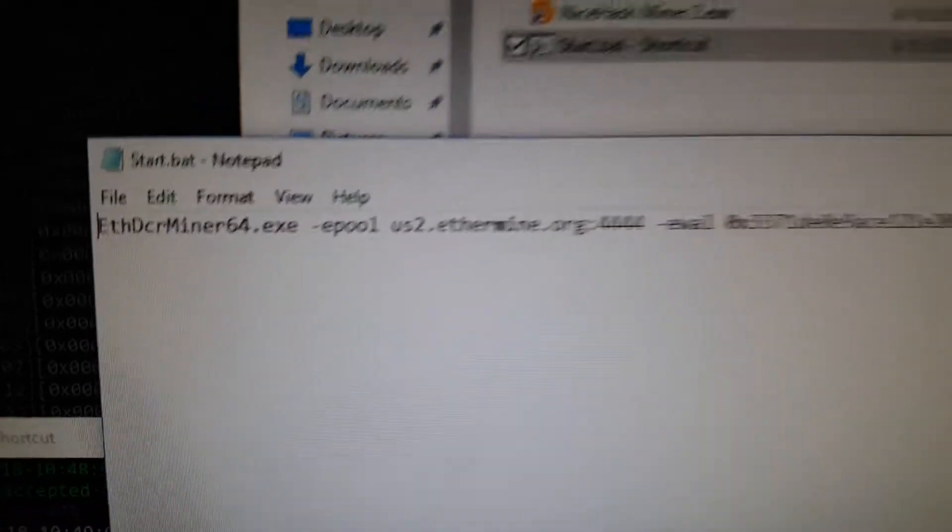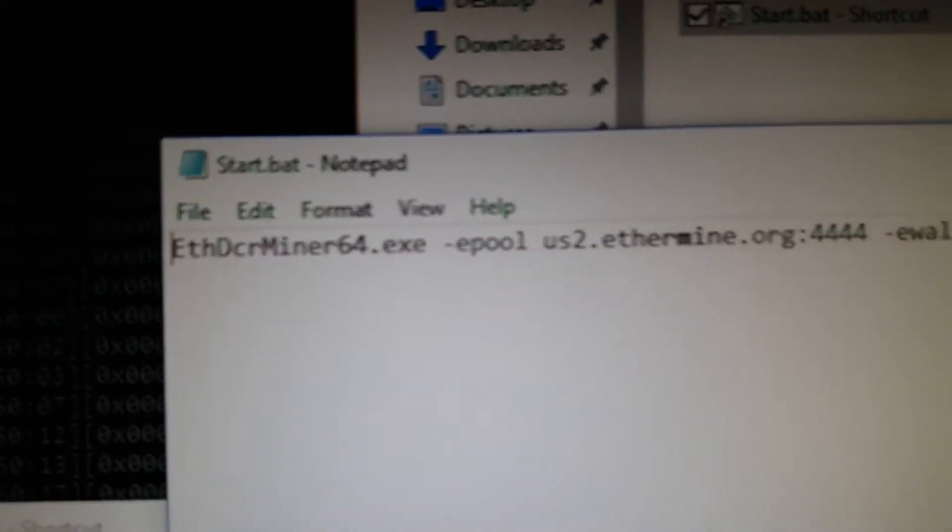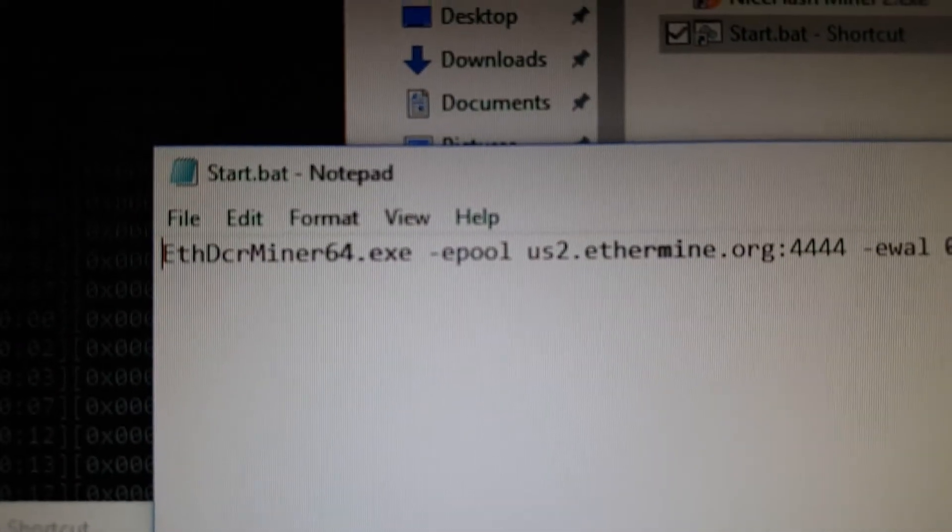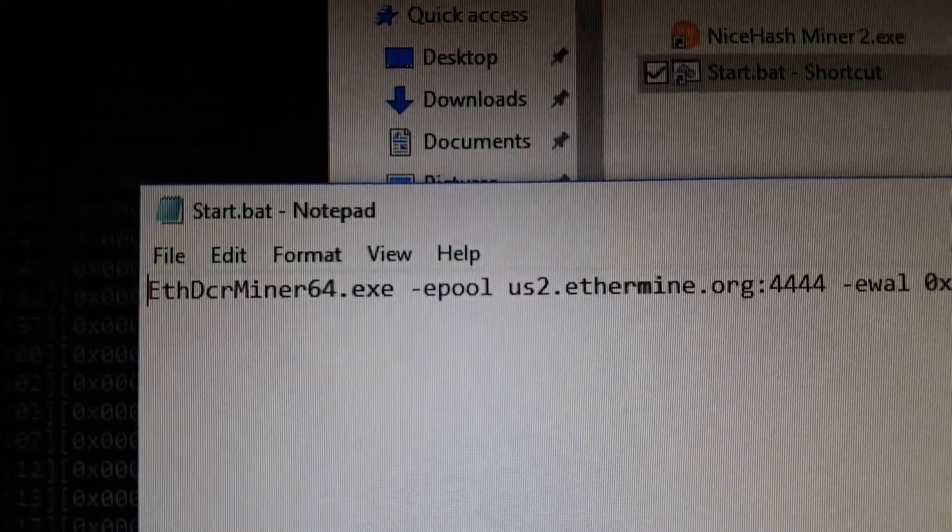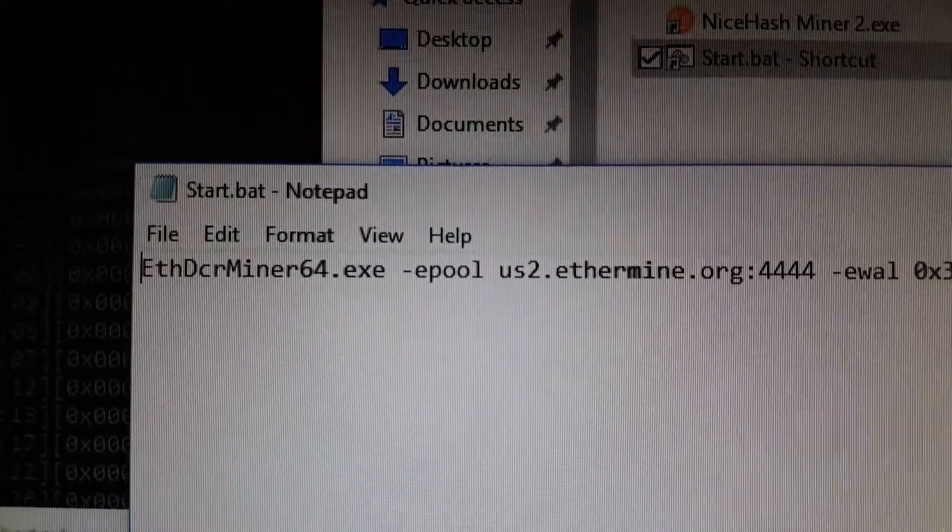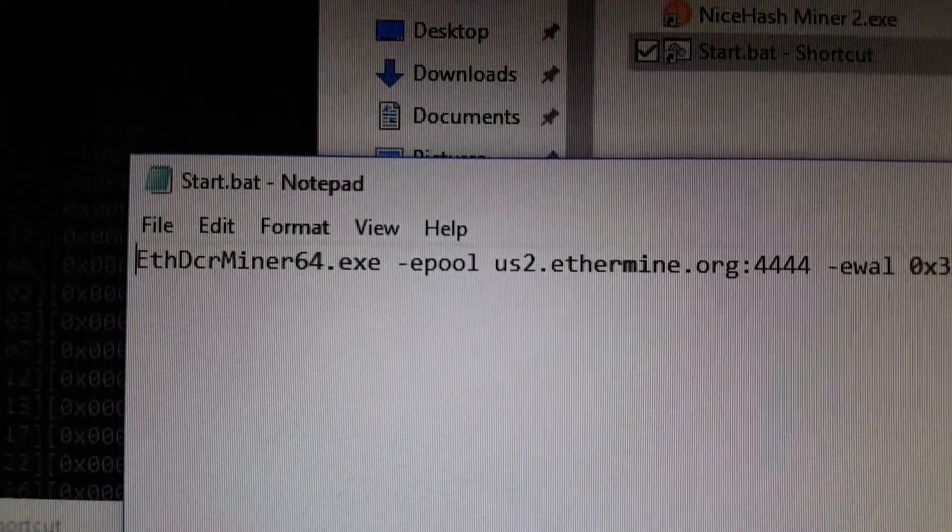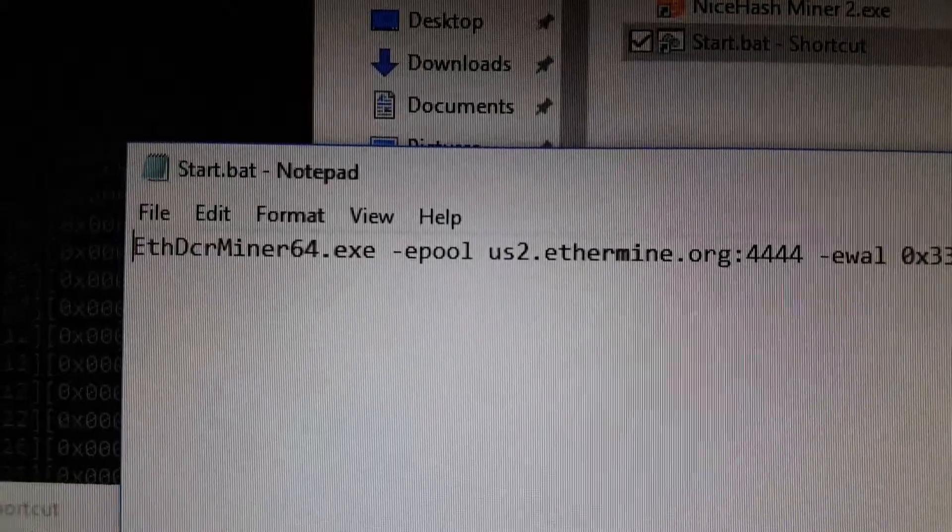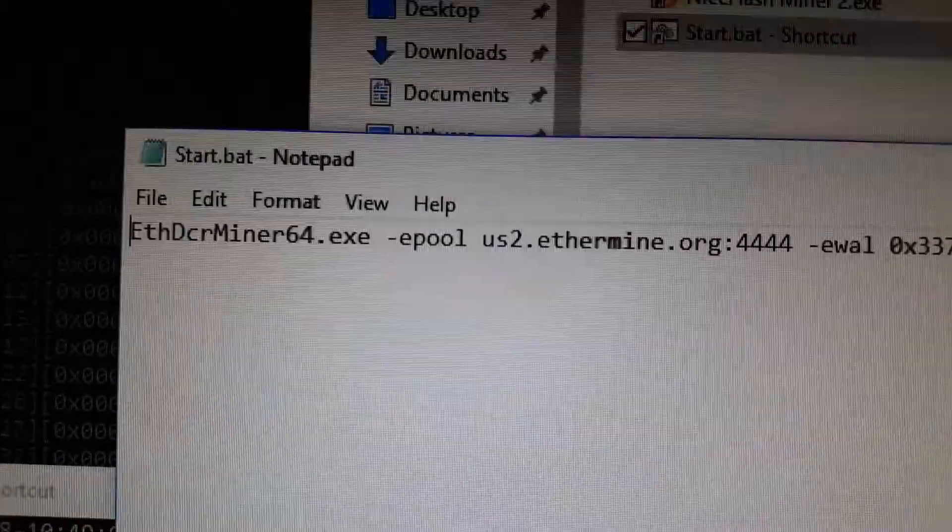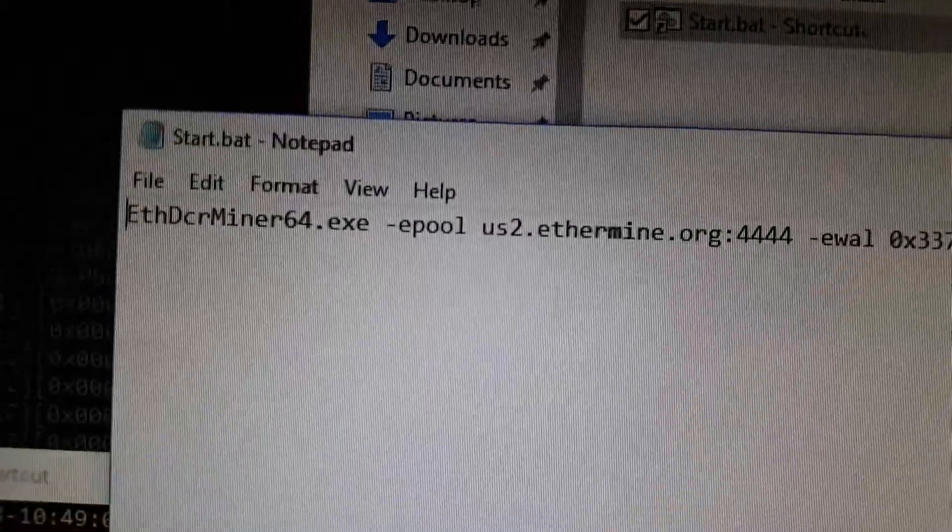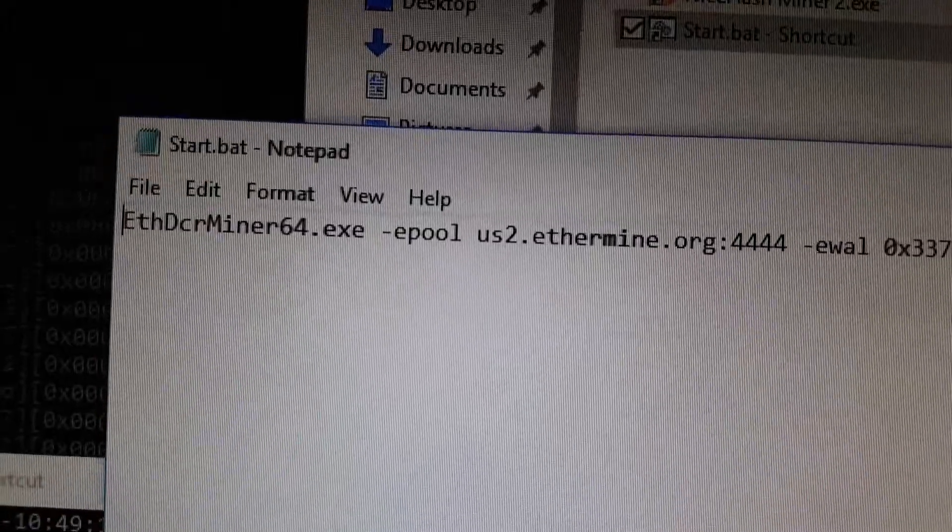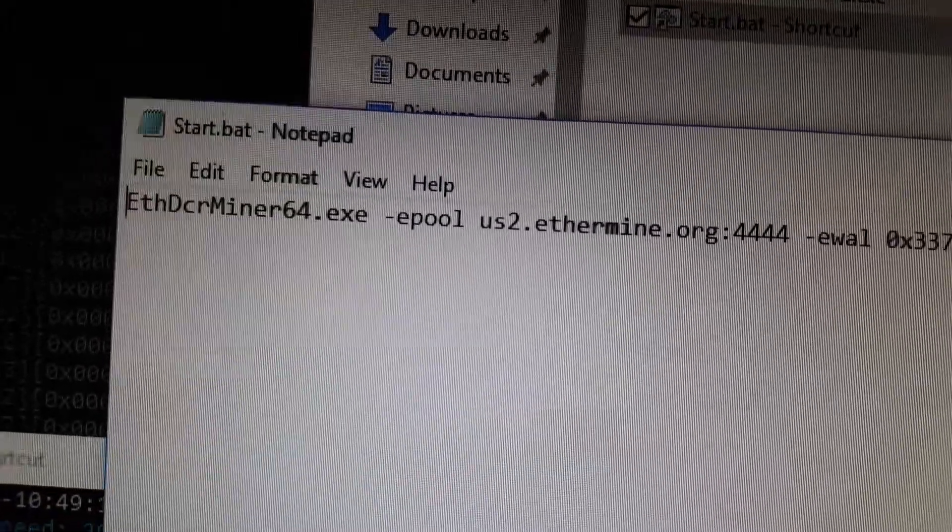This is my config file, just want to show you. The first part is the actual executable file name of the program, which is Claymore's miner - this is the specific name of the executable file or exe.